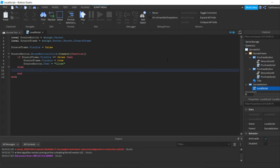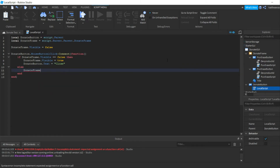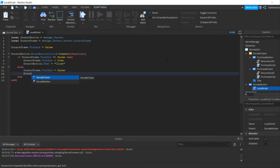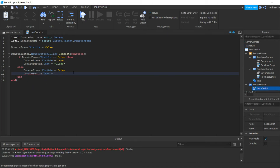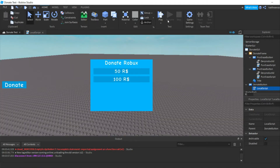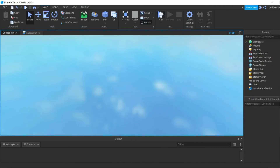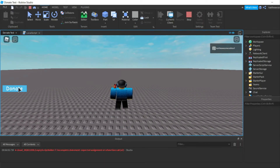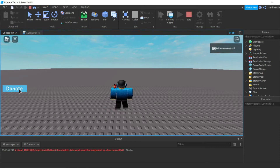Then in the else branch: donateFrame.Visible = false and donateButton.Text = 'Donate'. That finishes the script. Go ahead and play-test the game — click the button and it opens and closes. That's all we need for that.